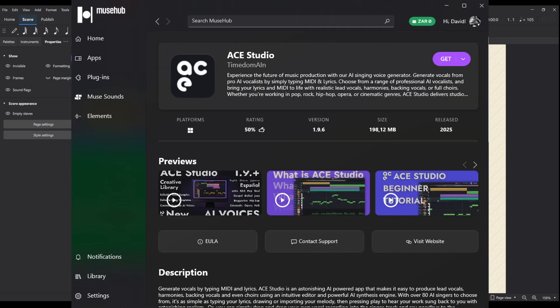Just a reminder that Ace Studio sent me a month's license to use their software. You can go and purchase it yourself, but reminder: they are not paying me to say nice things about their product. We are just using this as a review and a chance to see what their product can do. Thanks to Ace Studio for sending me that license.